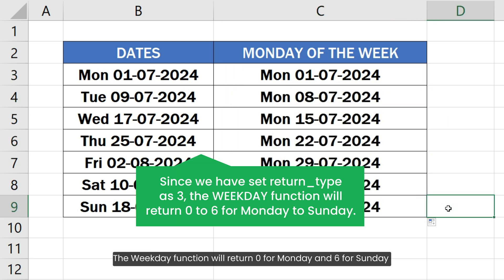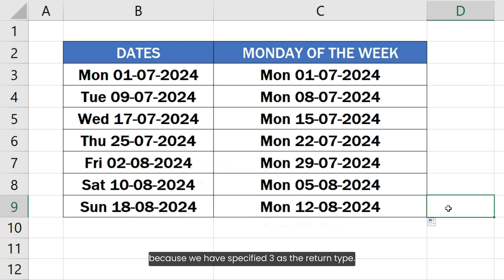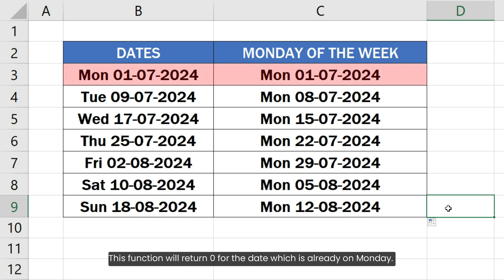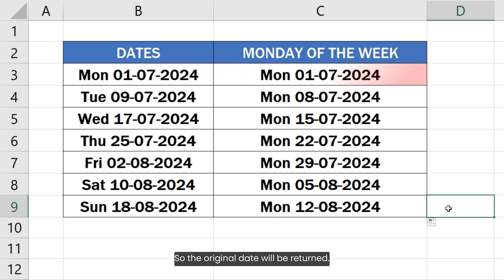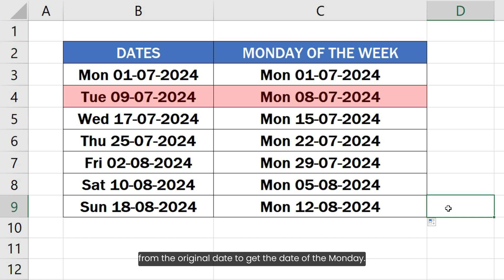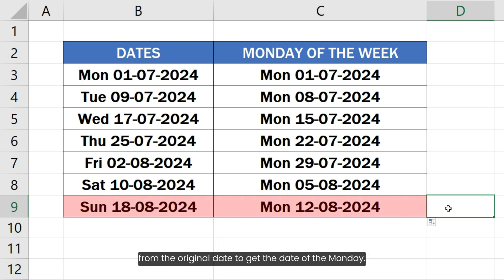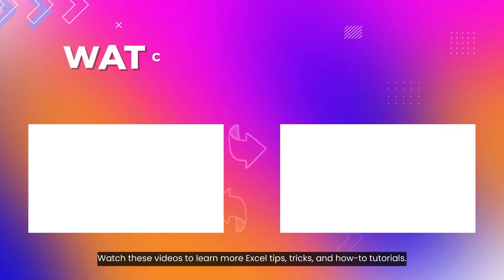With return type 3, the WEEKDAY function returns 0 for Monday and 6 for Sunday. For a date that is already on Monday, it returns 0, so the original date is returned unchanged. For Tuesday, it returns 1, so 1 day is subtracted from the original date to get the Monday. Similarly, for Sunday, it returns 6, so 6 days are subtracted from the original date to get the Monday of the week.